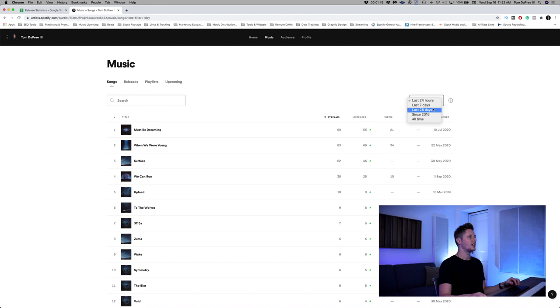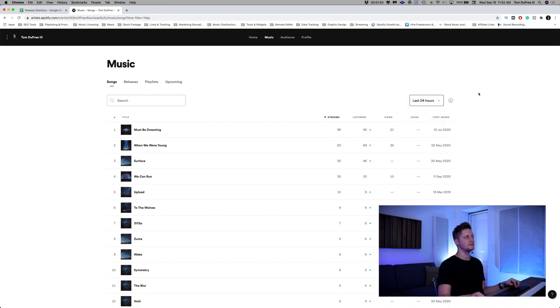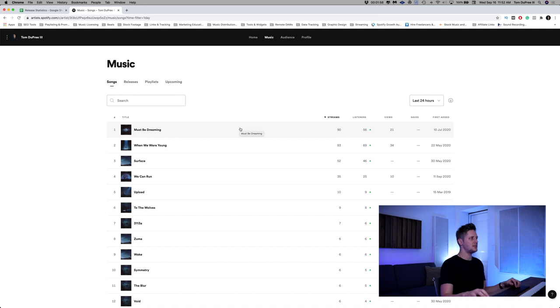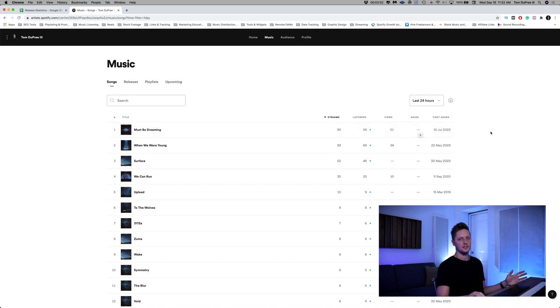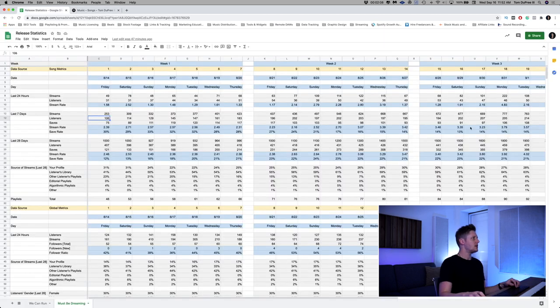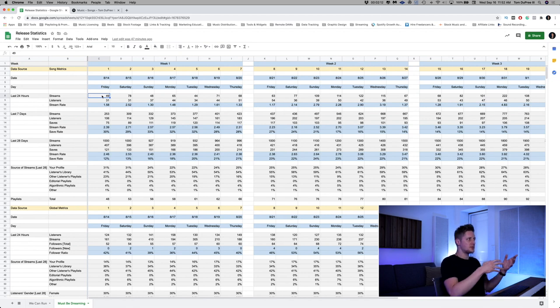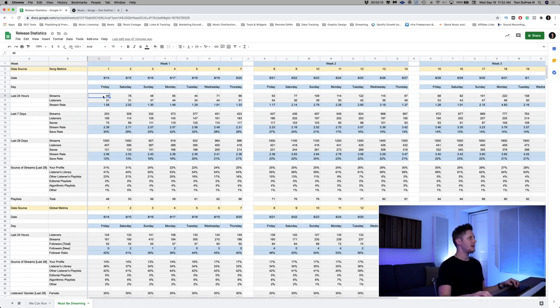So if we go to the last 24 hours here on Must Be Dreaming, you can see that I've gotten 90 streams, 56 listeners, and saves are not listed for the past 24 hour period. I don't know why that is, but they just don't do it. Going over here, this is not consistent with today. But when I first started recording data for that song, on the first day, I had 49 streams and 31 listeners. And from that, I'm able to calculate my stream rate.